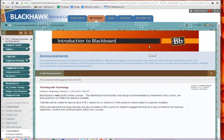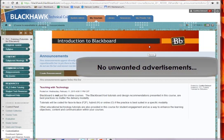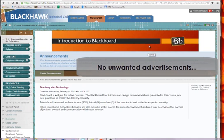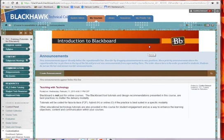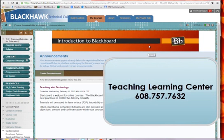And the nice thing about using PowerPoint is you don't have some of the advertisements that you get on some of the free websites where you can create banners. There'll be some kind of advertisement or logo for their own advertisement, the website's advertisement. So anyway, this is how to make a banner in PowerPoint. If you have any questions, don't hesitate to contact the TLC. Thank you.